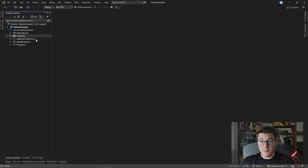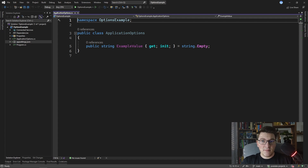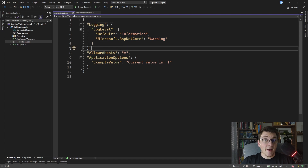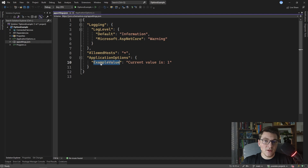I prepared a simple application where we have a class representing our application options. It only has one string property which is called ExampleValue. This property is mapped to a section inside of our appsettings.json file. Here I have a configuration section with the name ApplicationOptions, which is the same name as the class, and the only value inside of this section is ExampleValue, which matches the property name on our ApplicationOptions class.